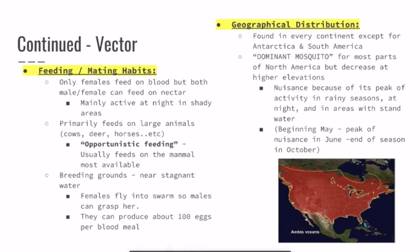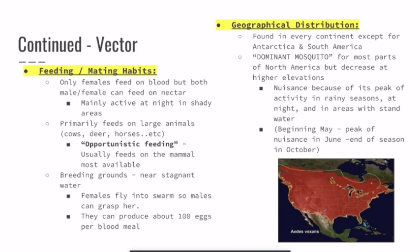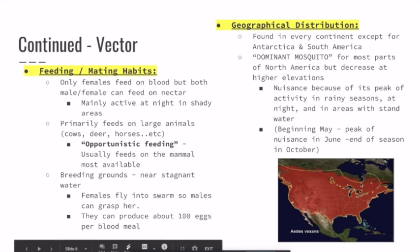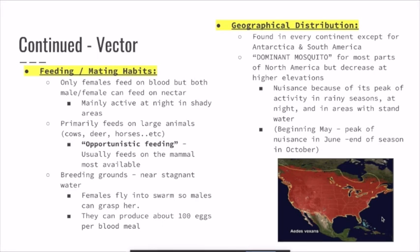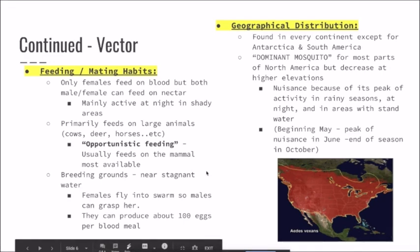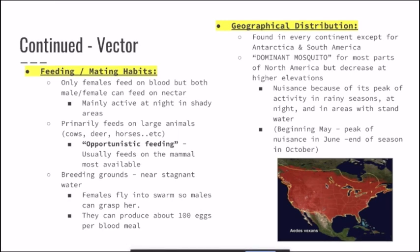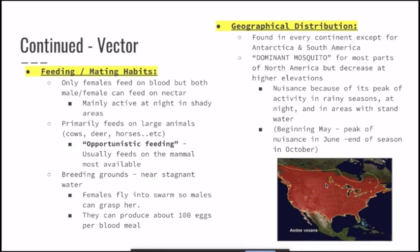The breeding grounds are usually near water. During this process, females fly into swarms of males so that the males can grasp them and reproduce, producing about a hundred eggs after a blood meal. As seen on the map in the bottom right, they're usually found all around North America, which is why they're known as the dominant mosquito for most of the continent, though they tend to decrease at higher elevations. The nuisance begins at peak in June, but usually starts in early May and ends in October, peaking in rainier seasons at night or in shadier areas.